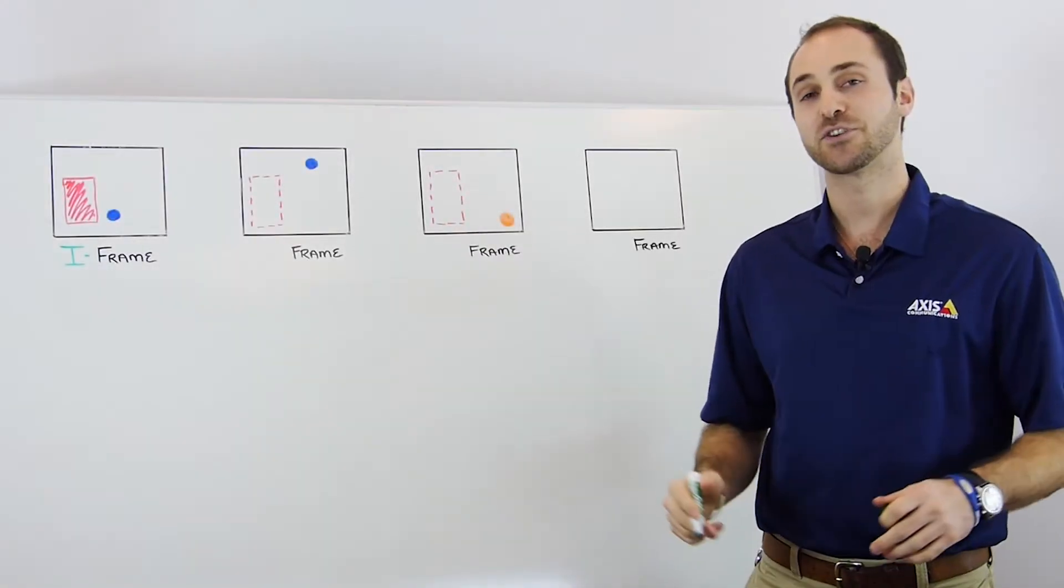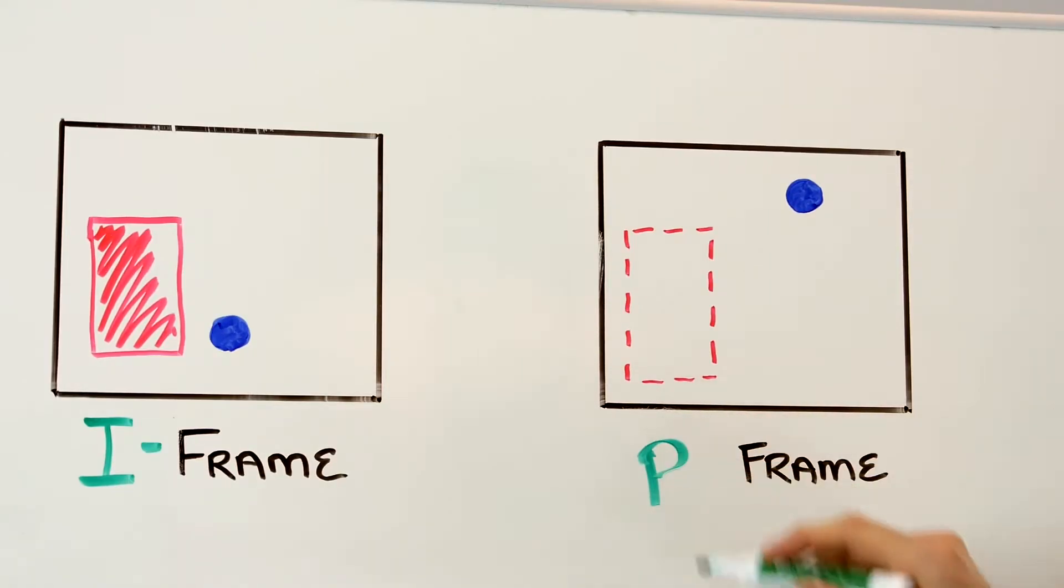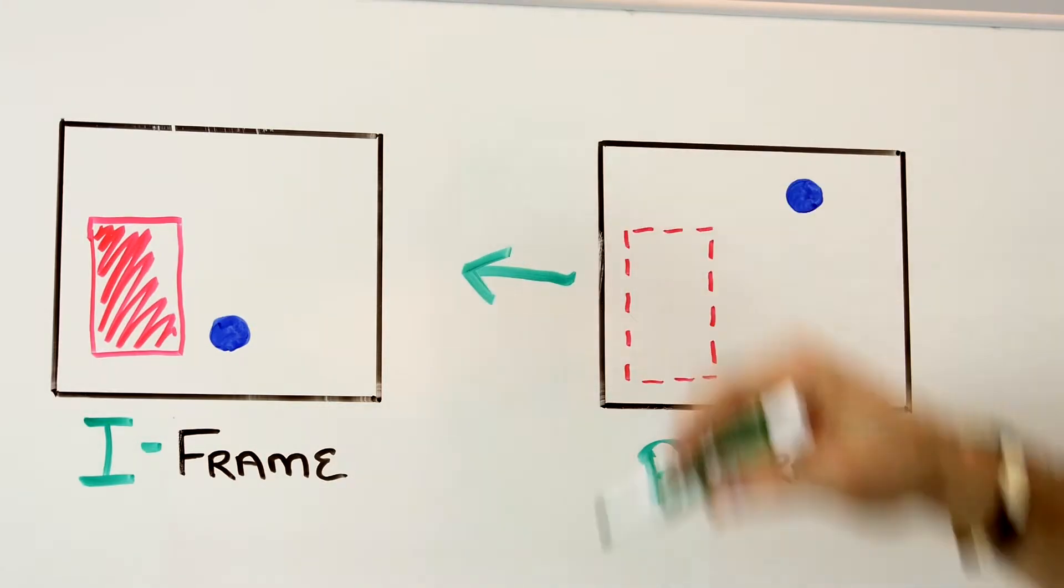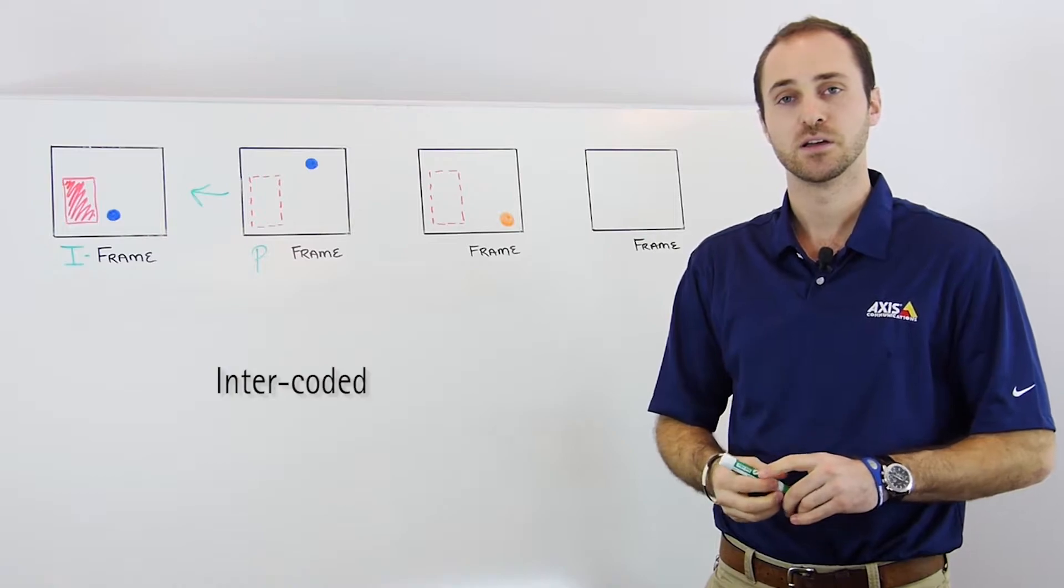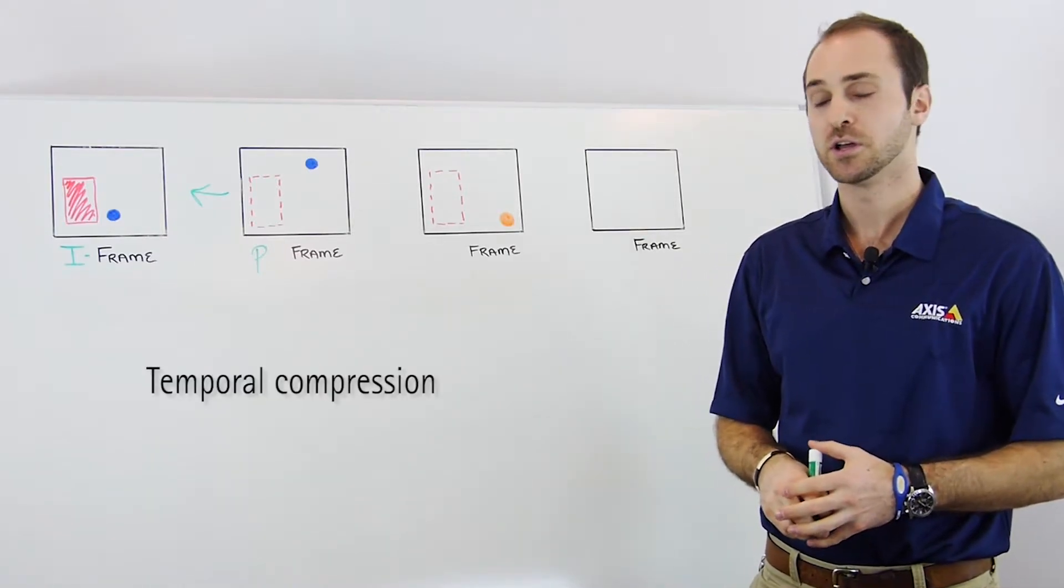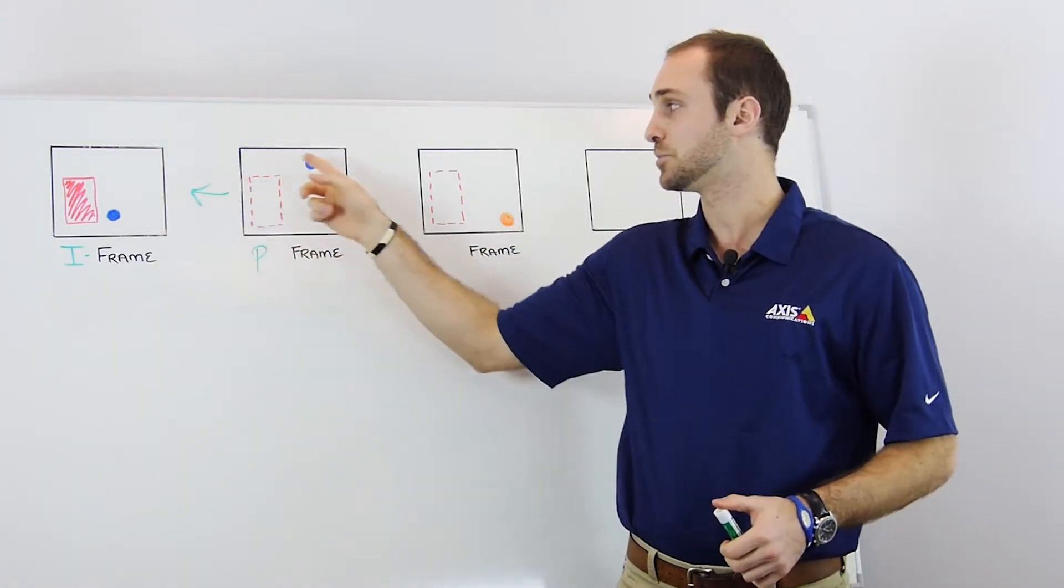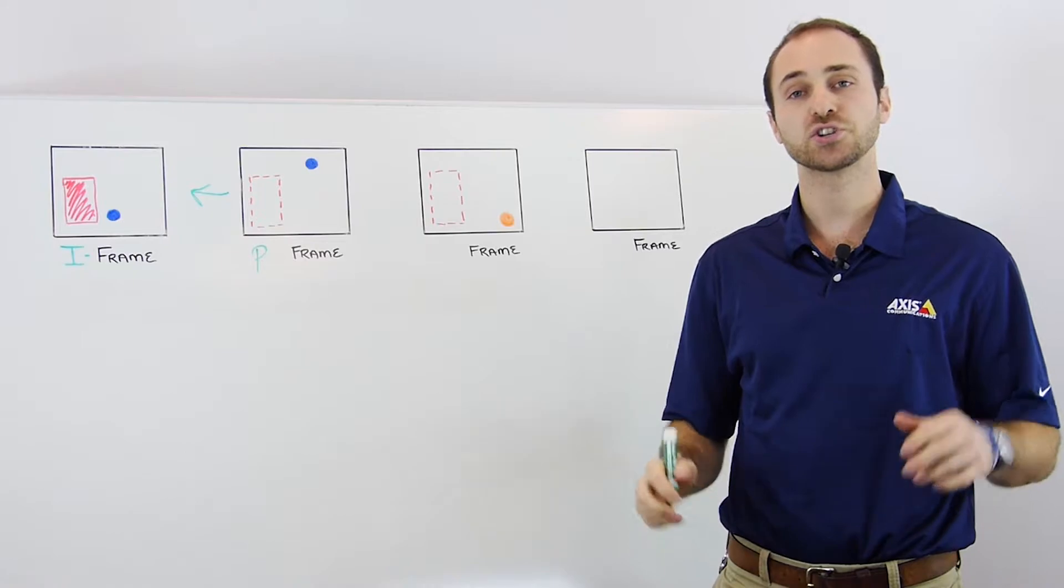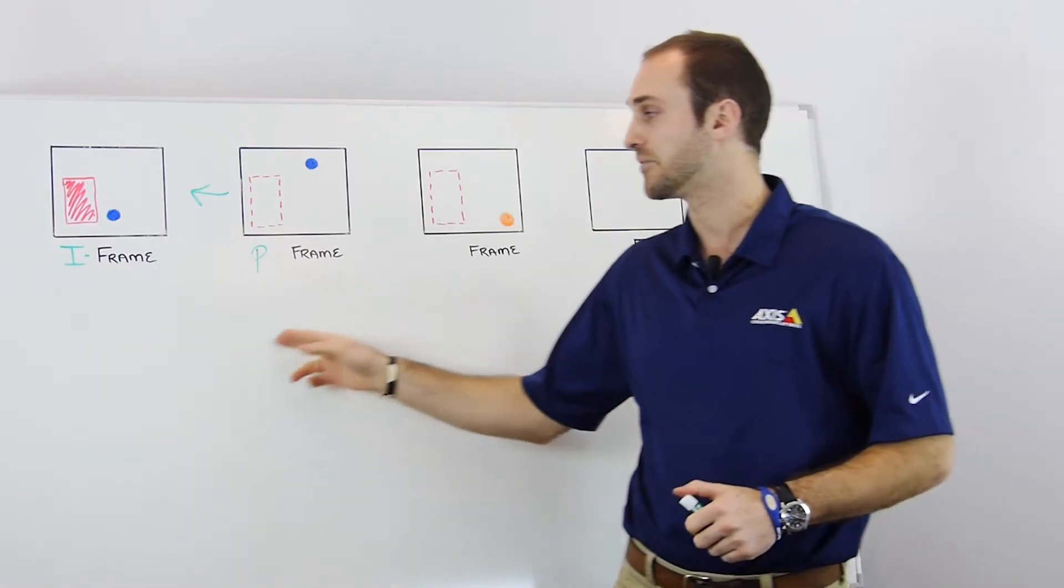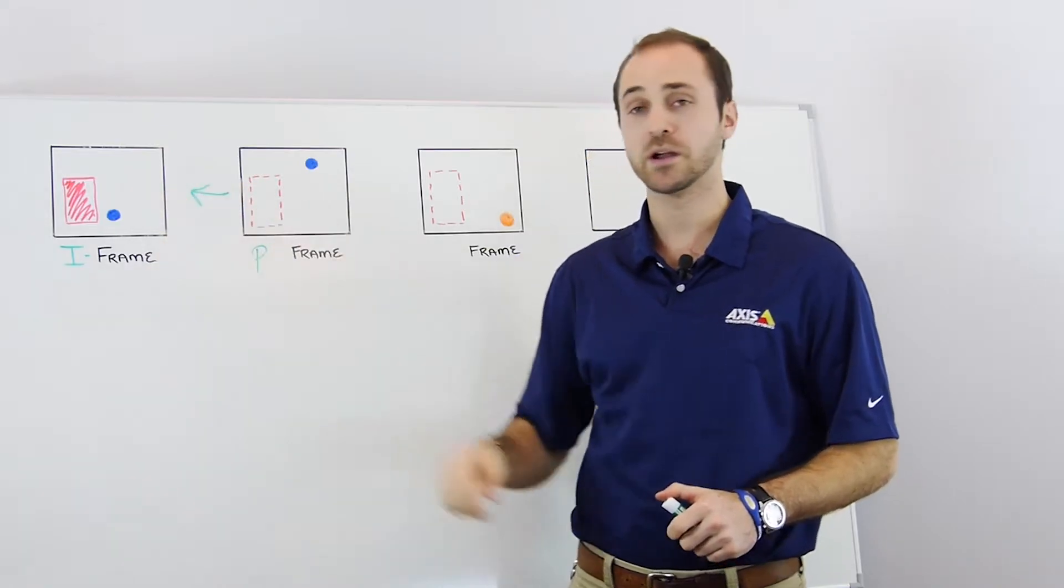The next frame will be a P or predictive frame. Now this is an inter-coded frame meaning that it references information in other frames. P-frames also use temporal compression to code the changes between the previous and current frame like this blue circle here. They are also partially predicted or composed of matching blocks that can be found in that previous frame, like this red square here.